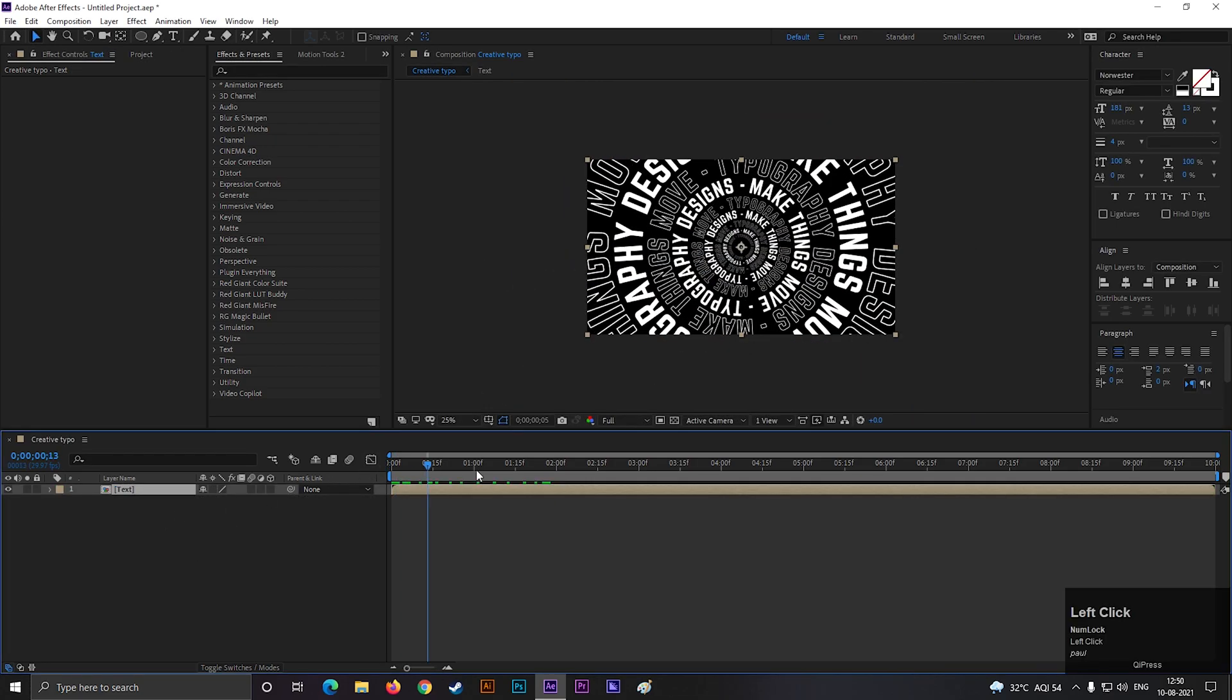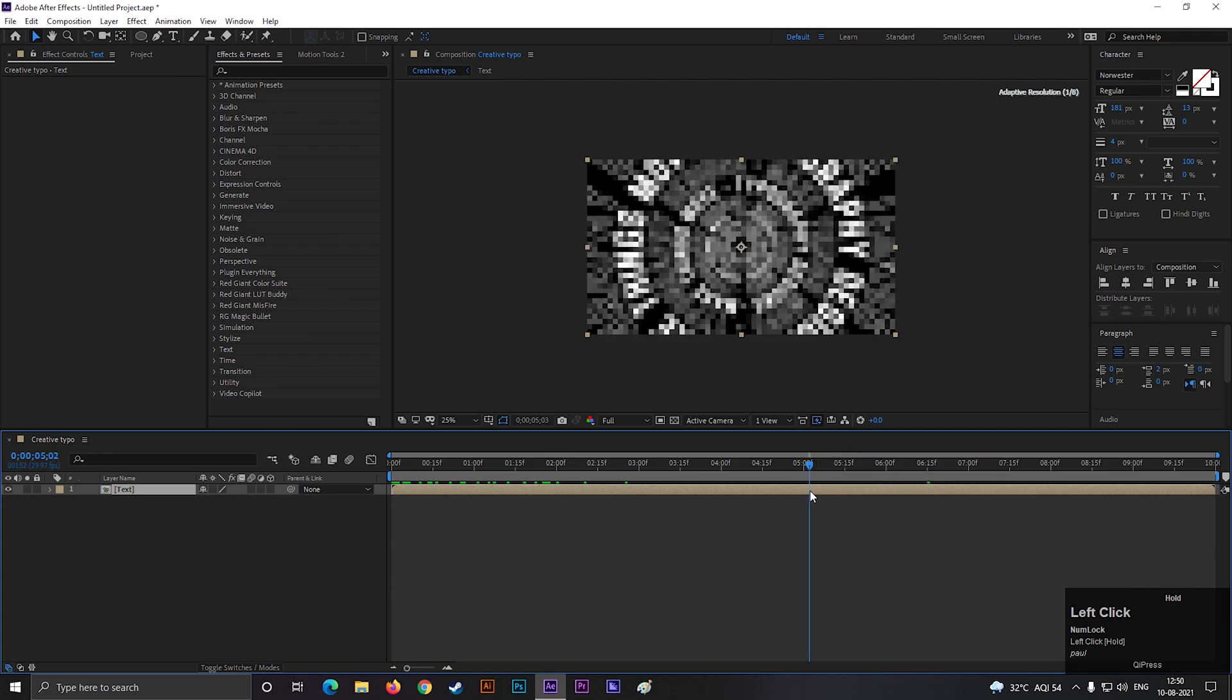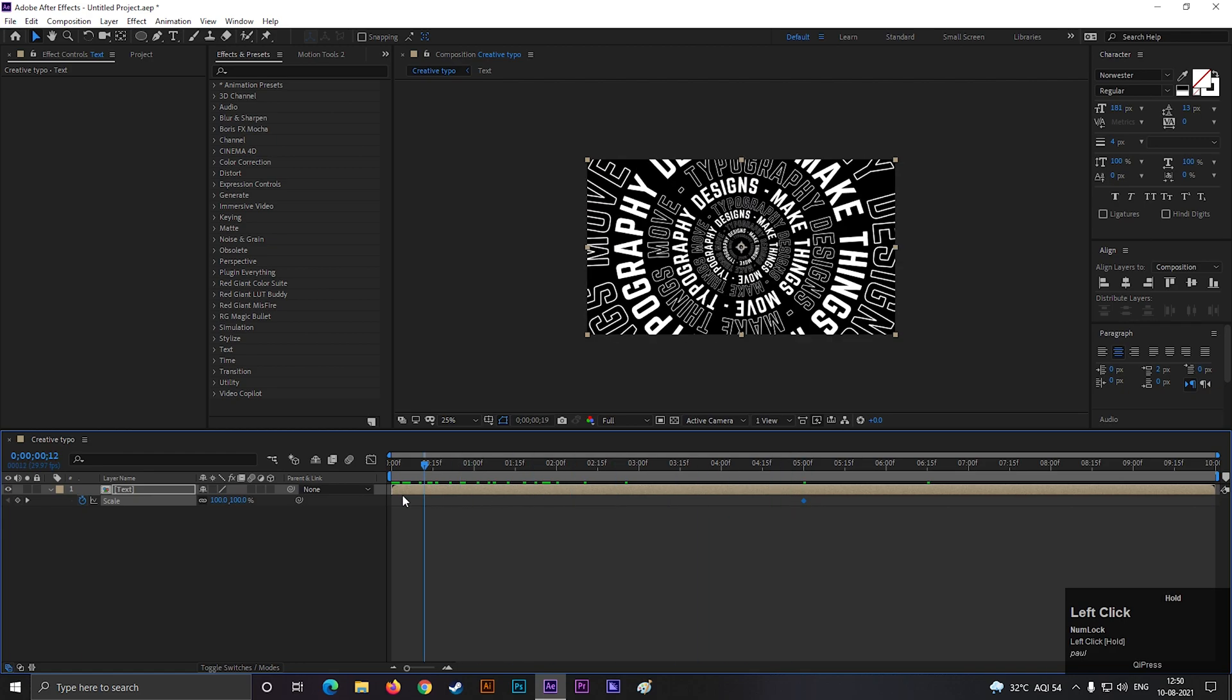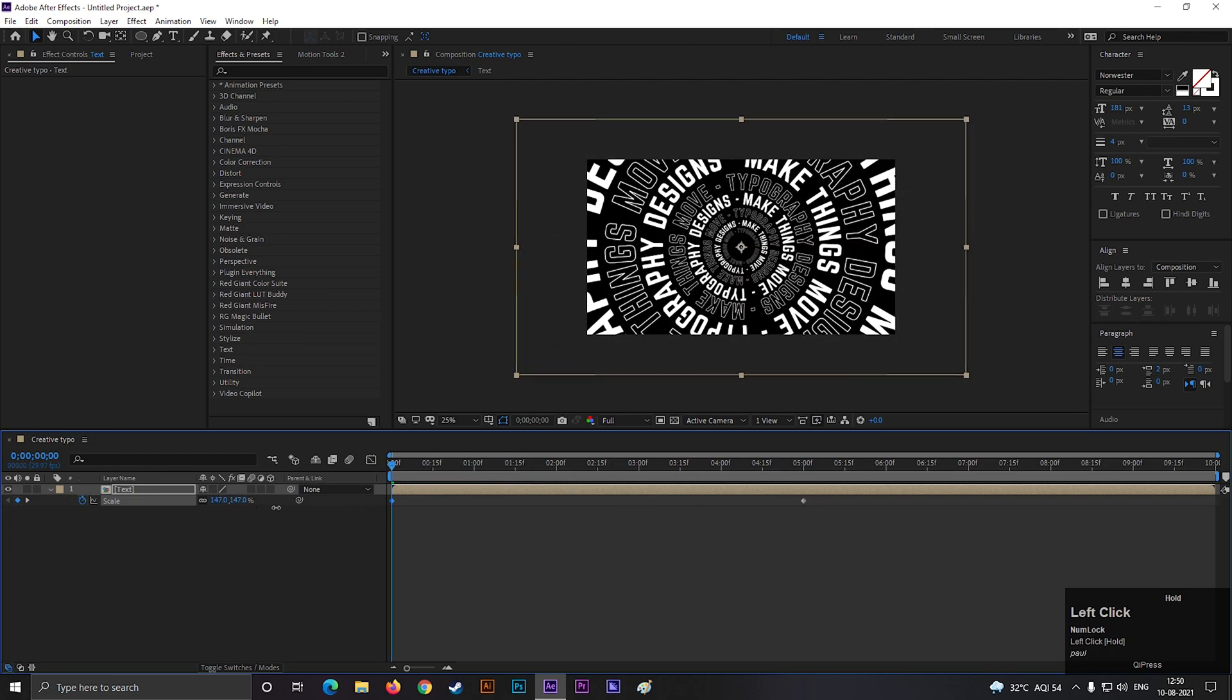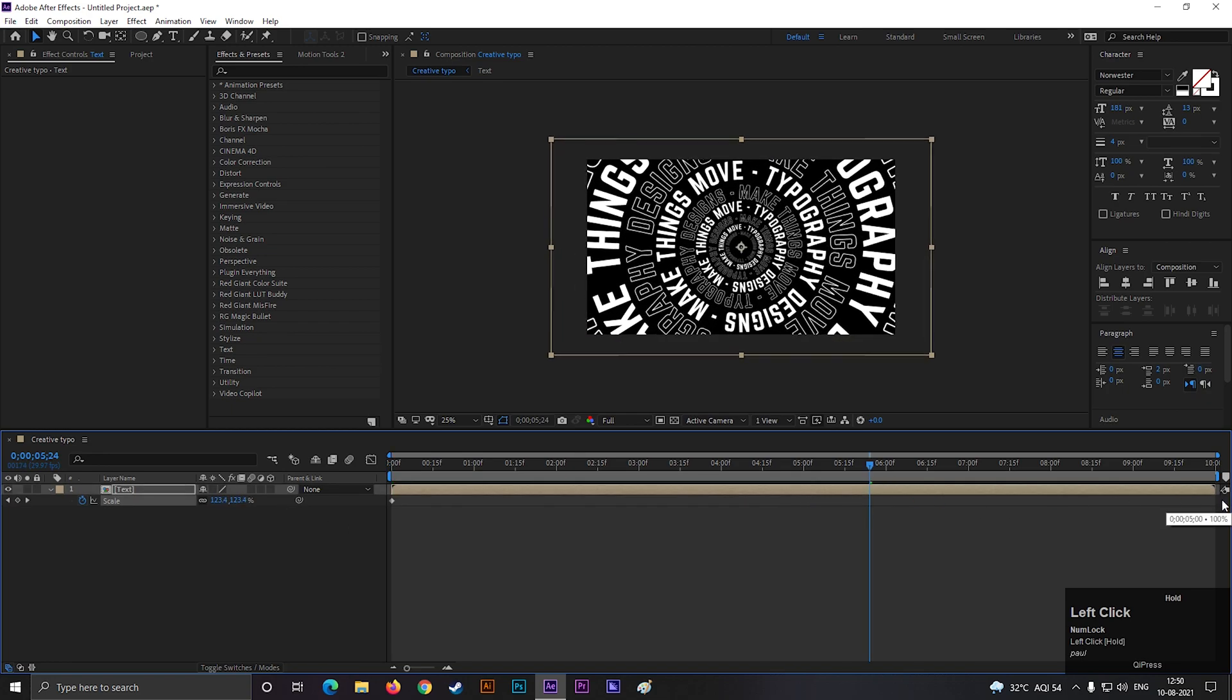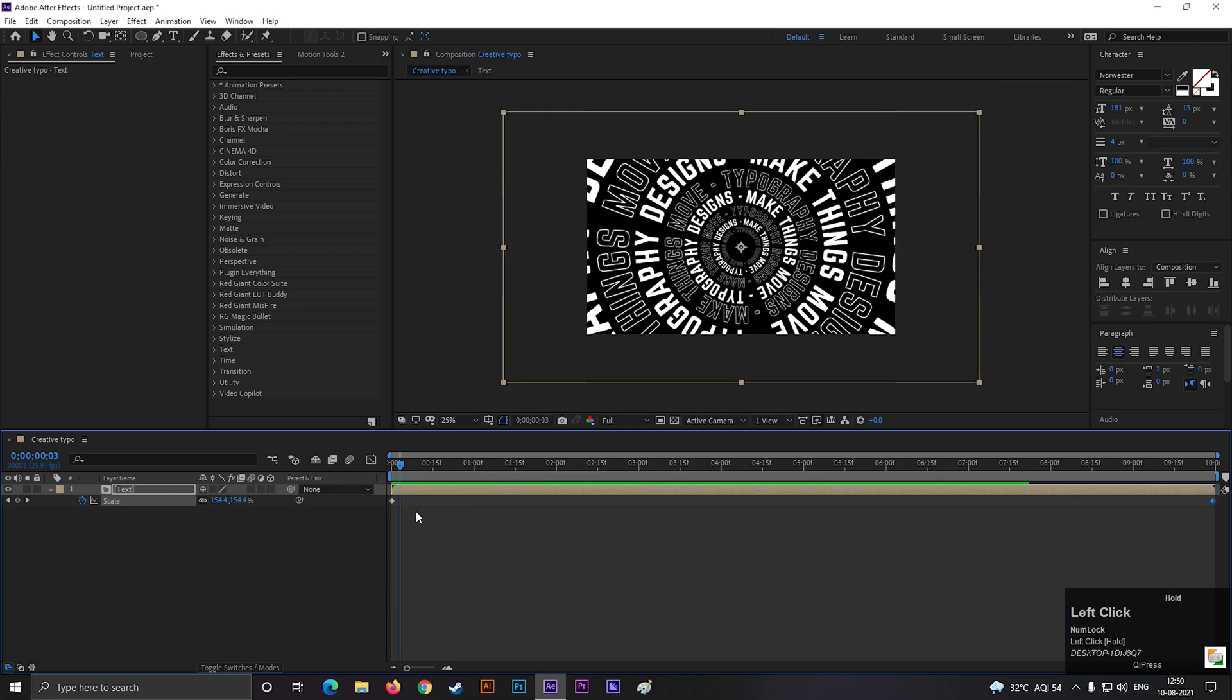Let's add some zoom in effect to make it more awesome. Press S to open scale property. On 5 seconds, add a keyframe on scale, then come back to first frame and increase the scale value a little bit. You can place this keyframe at the end of the timeline if you want. Keep this effect till the end of your timeline.